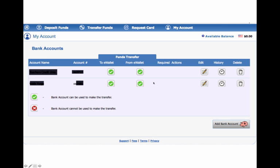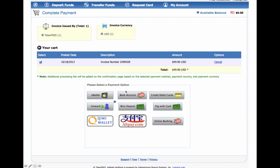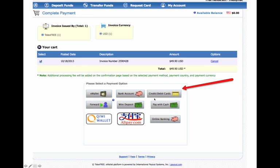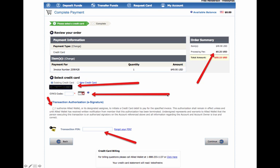Now you'll notice then that my bank accounts are now verified, and so are my credit cards. So now what I do is I can go back to this invoice that I had, and now I can select how I want to pay it. So say I want to pay it with one of my credit cards. So I just click on credit card, and this page comes up.